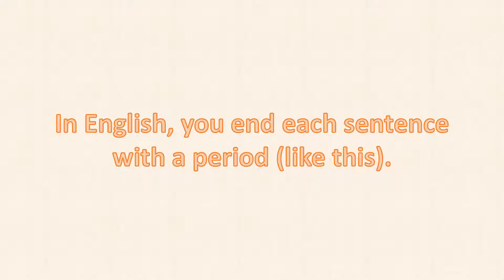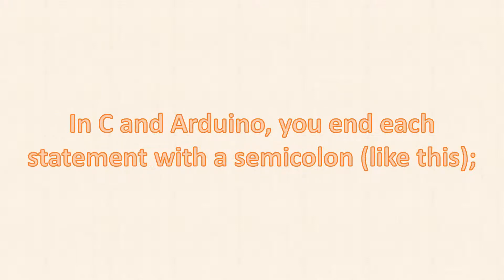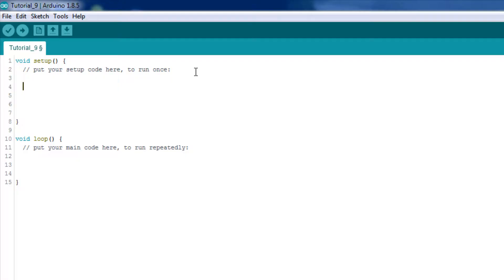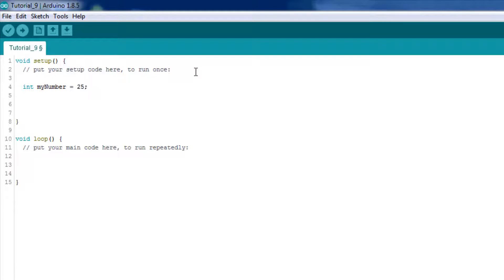In English, you end each sentence with a period, like this. In C and Arduino, you end each statement with a semicolon, like this. For example, typing something like 'int myNumber = 25' declares an integer named myNumber and sets it to 25.